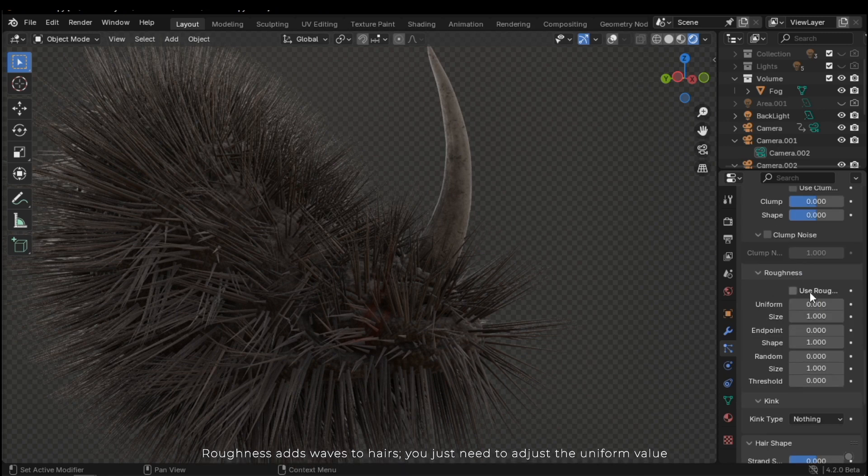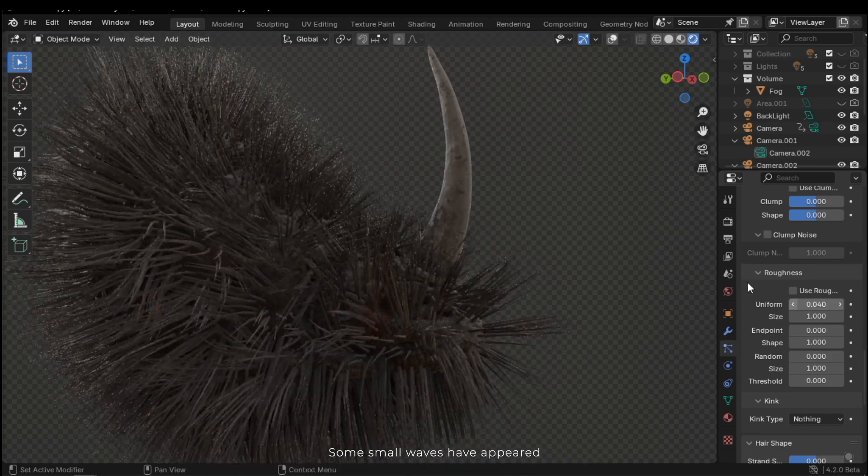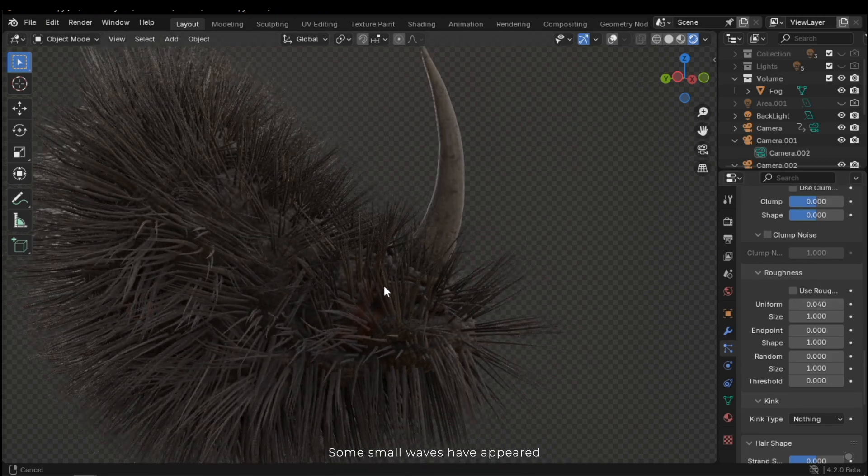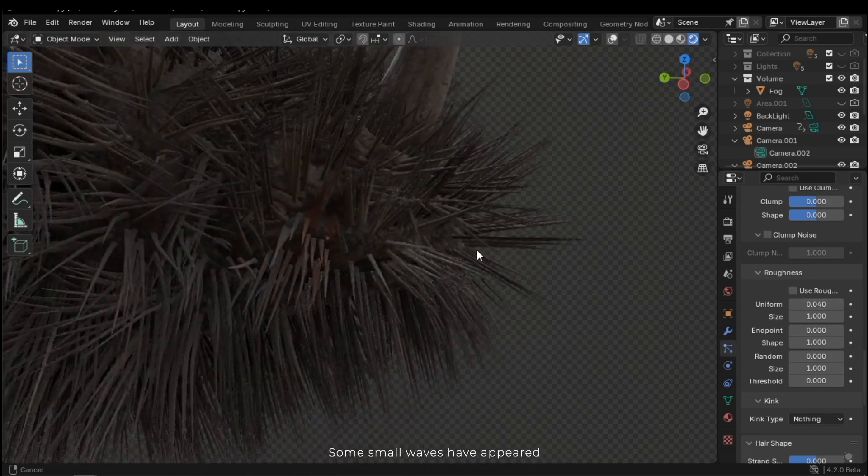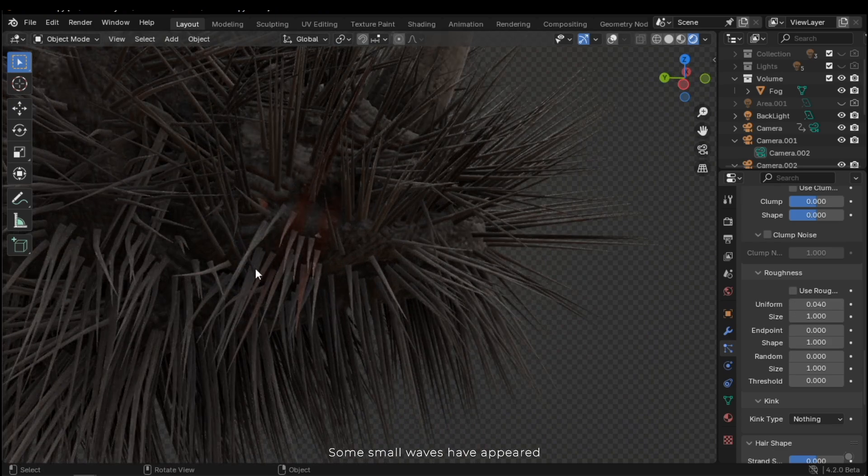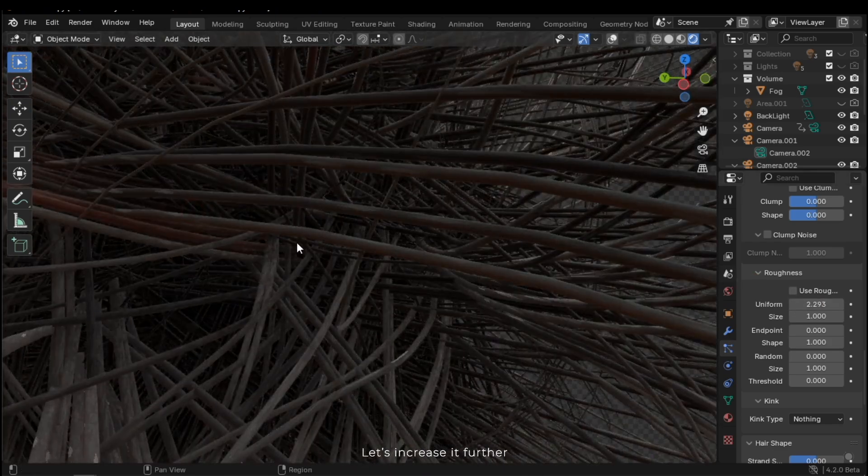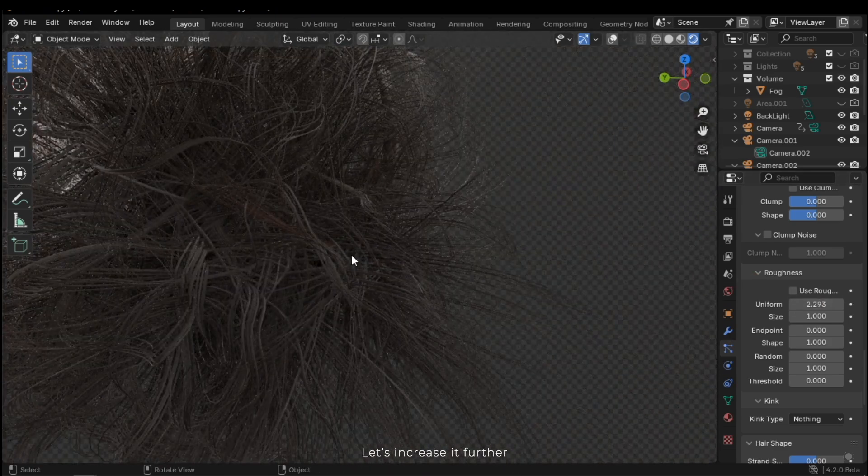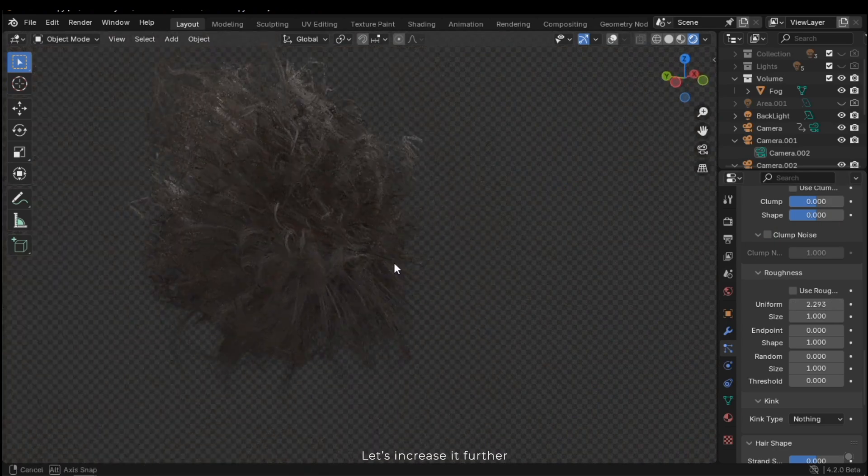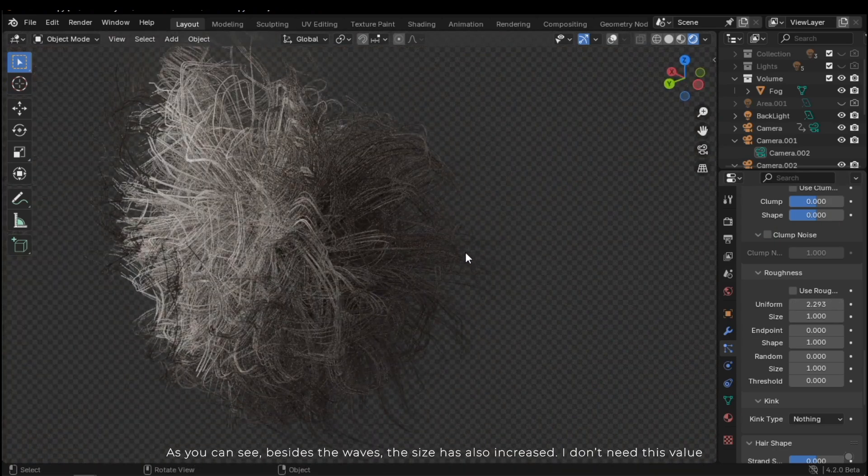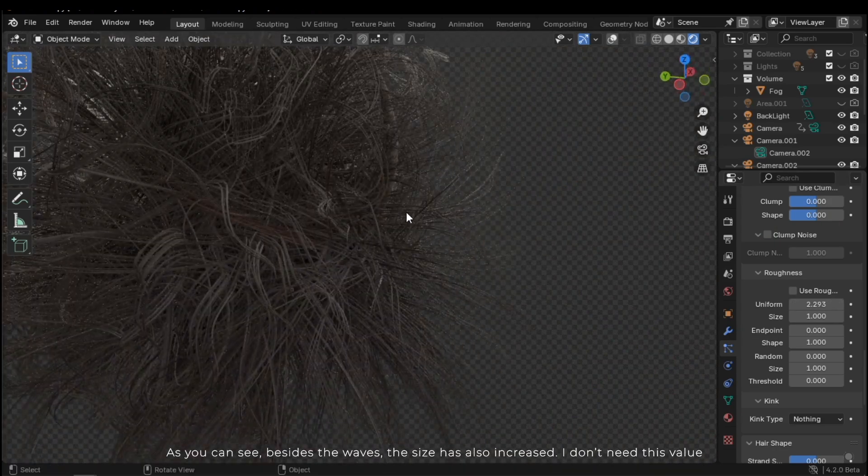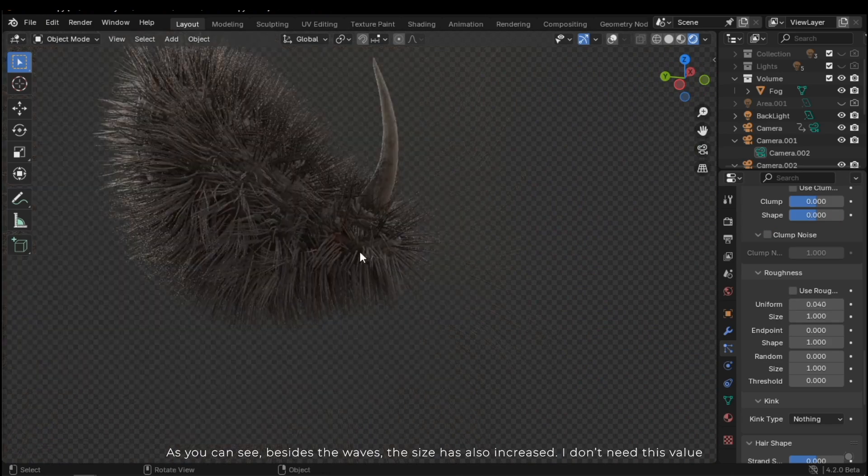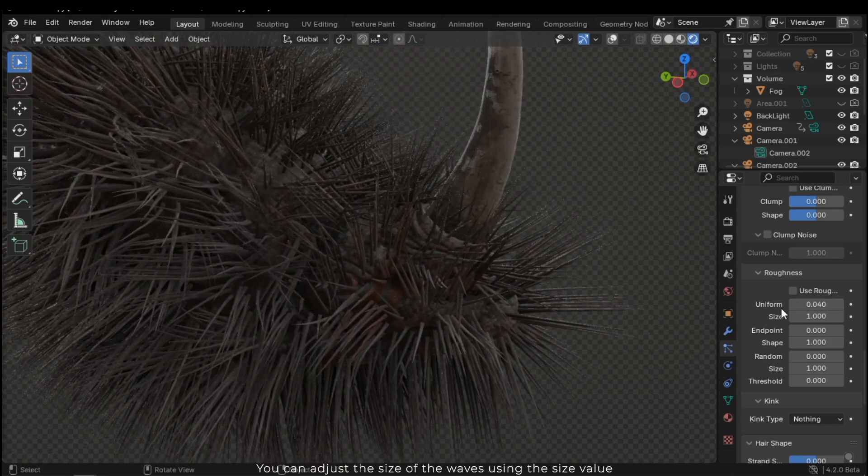Roughness adds waves to hairs. You just need to adjust the uniform value. Some small waves have appeared. Let's increase it further. As you can see, besides the waves, the size has also increased. I don't need this value.